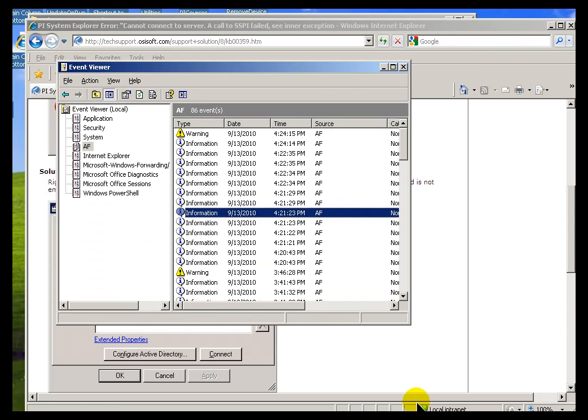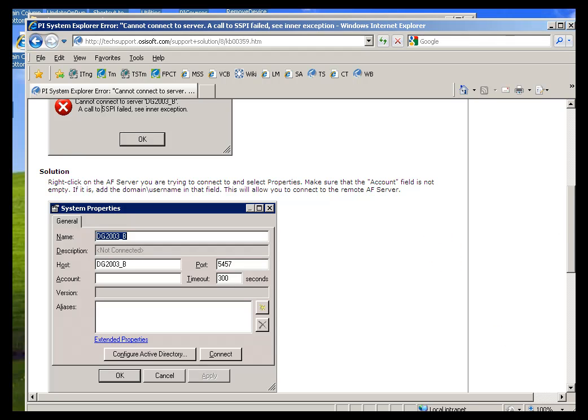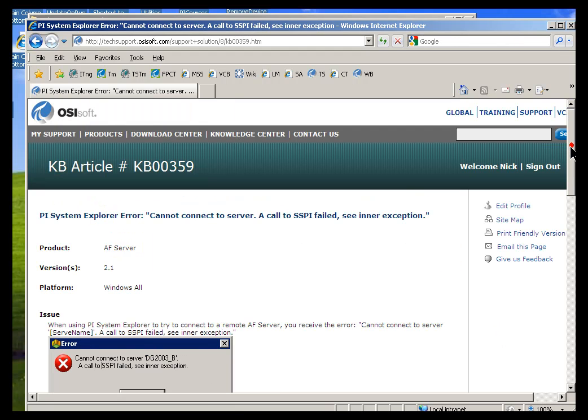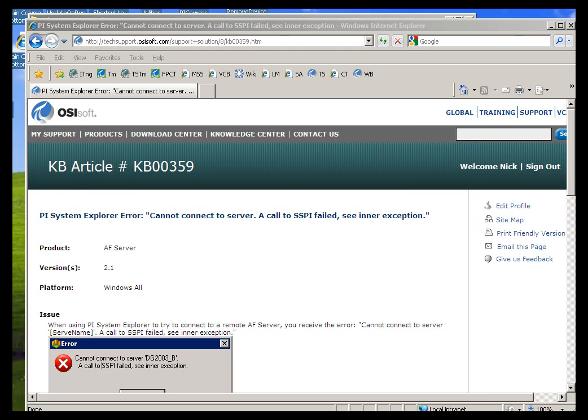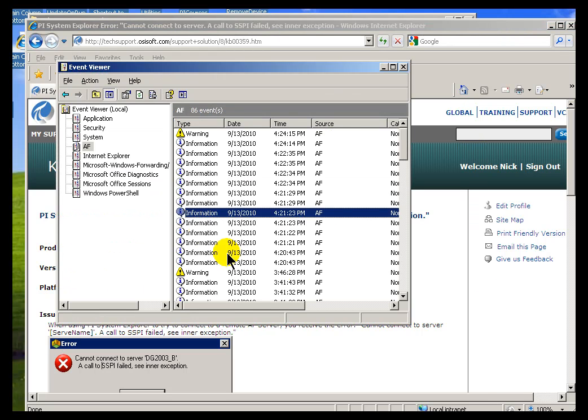So, now, in my case, we just got an informational message. It wasn't an error. But if you were to get errors like this, this would be a good way to search for those. So again, that's just one example of how you might make use of the Events that you find in this Event Viewer section, the AF section of the Event Viewer in Windows.